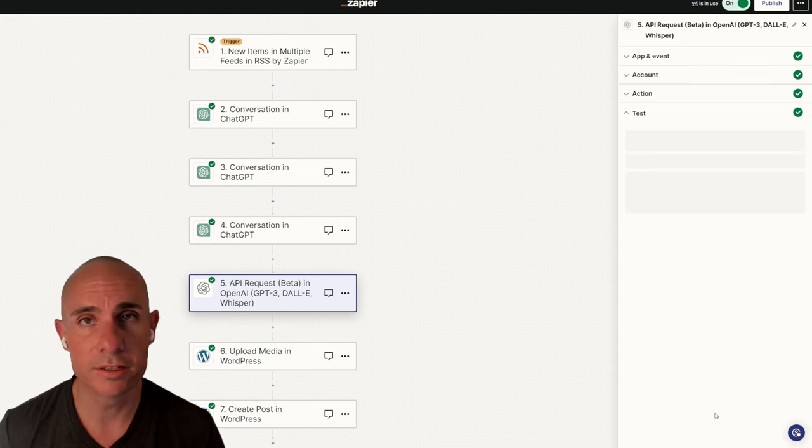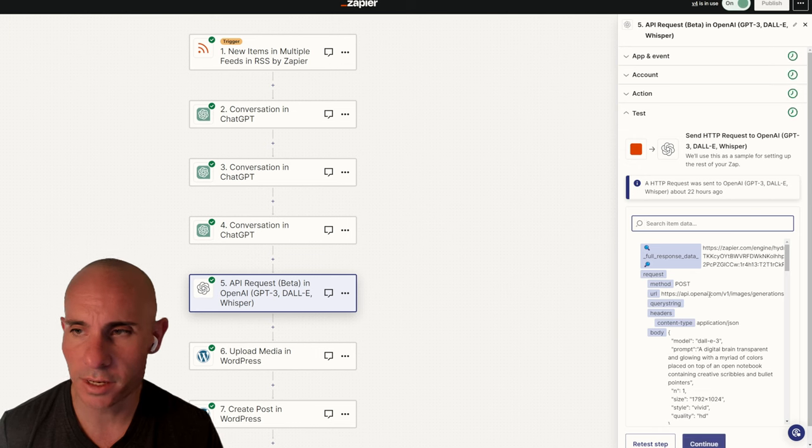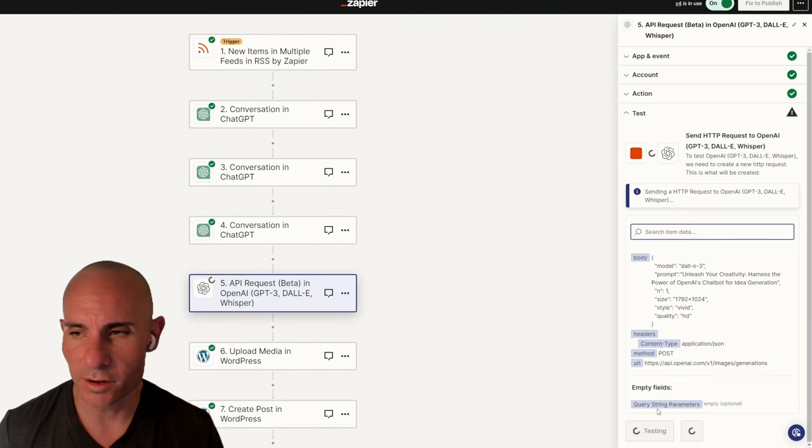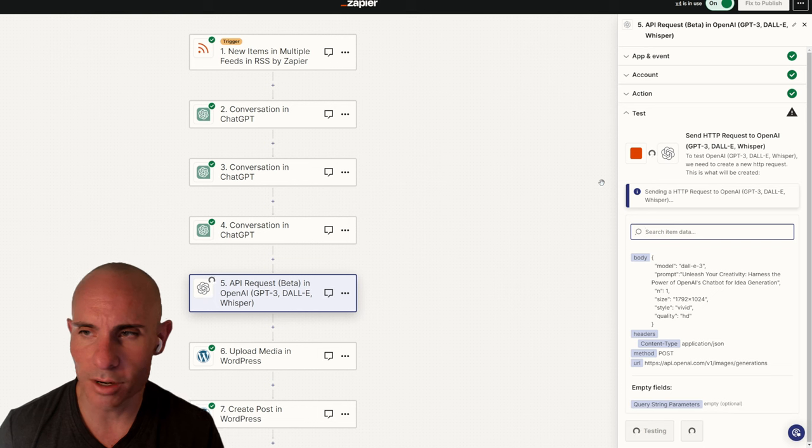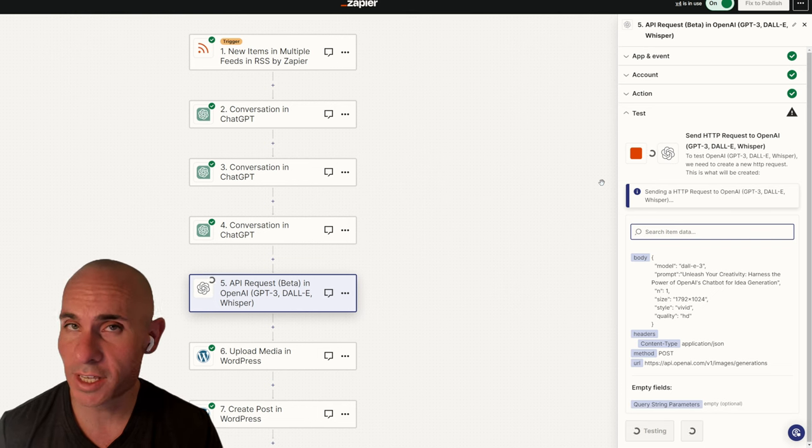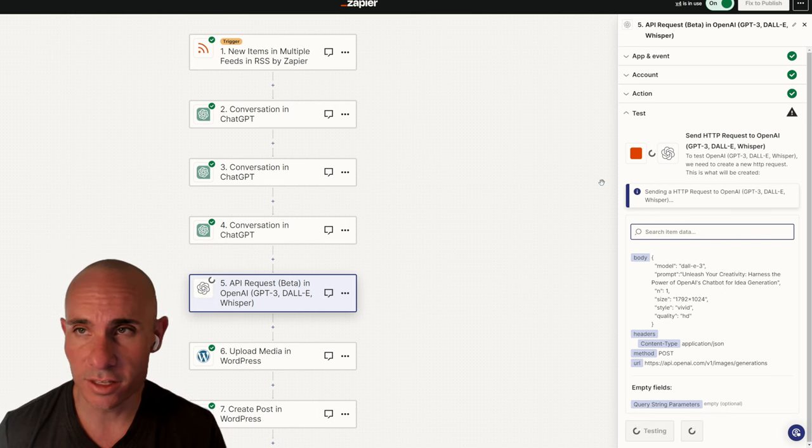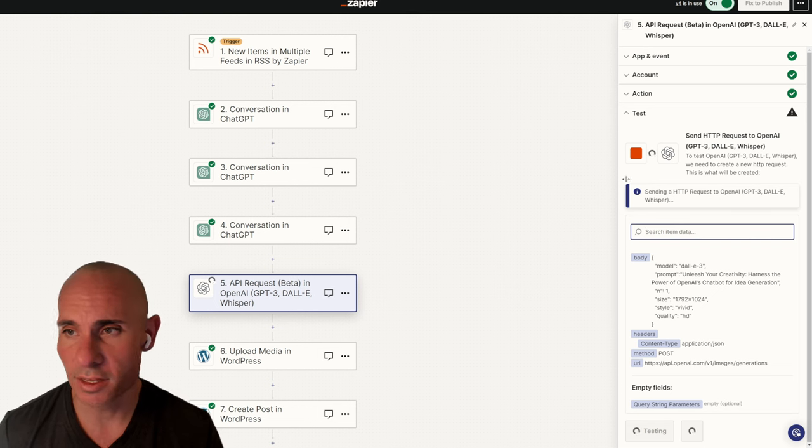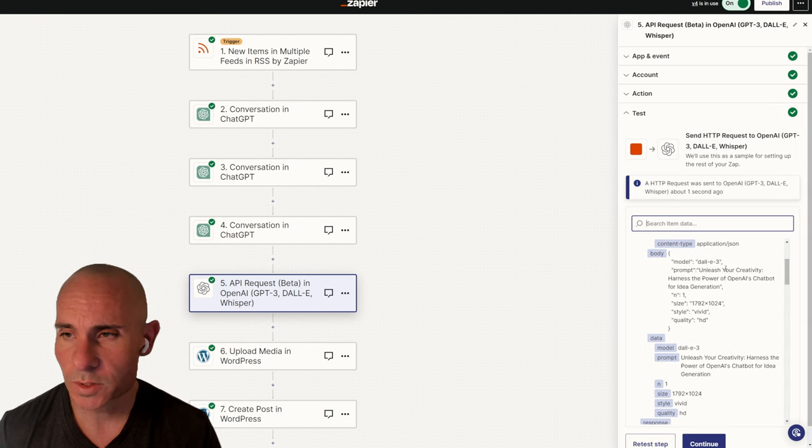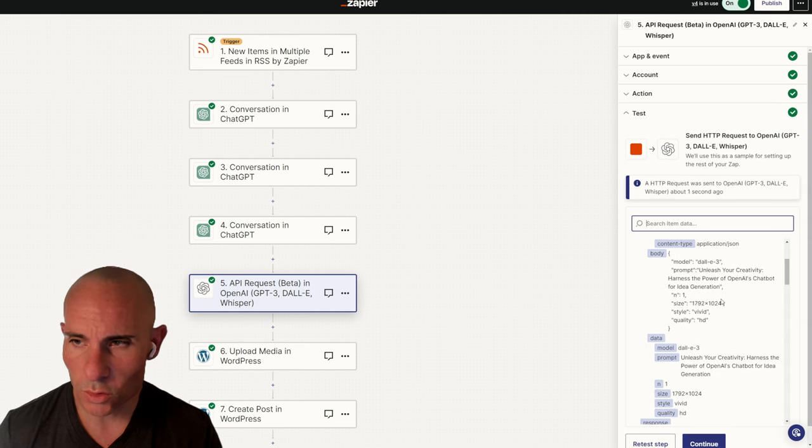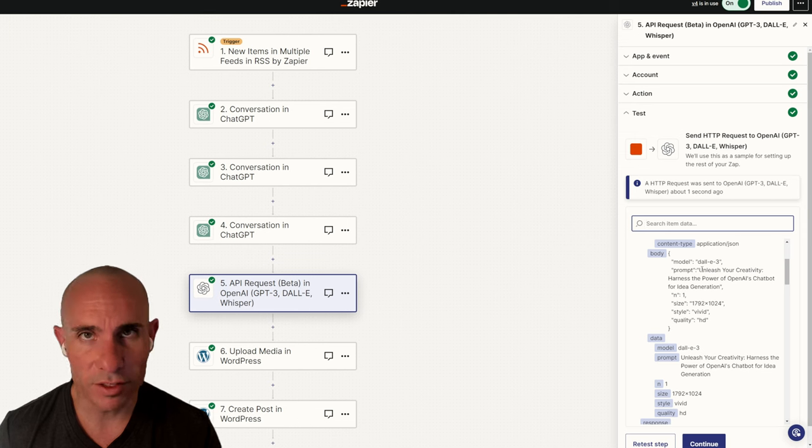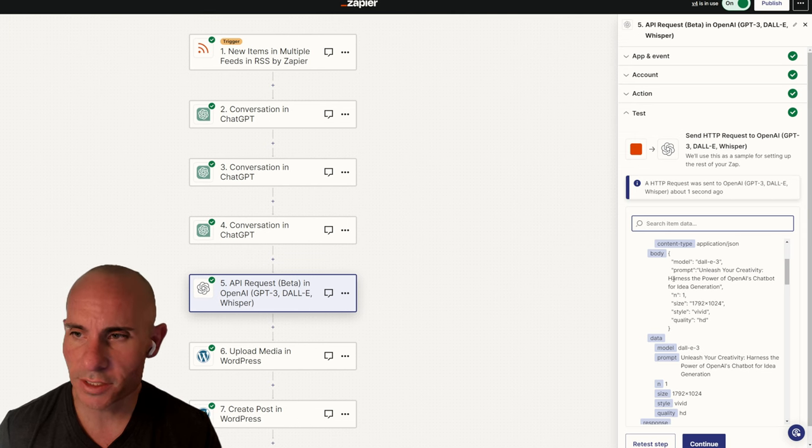Once that's done, go ahead and click continue again. And now we can retest the step. This is this button down at the very bottom. If all goes well, we should get a DALL-E 3 image out of this. So let's test it out. All right, let's take a look. If you look and you scroll down here, you can see DALL-E 3 prompt. It filled in the prompt properly. Unleash your creativity. Harness the power of OpenAI's chatbot for idea generation.